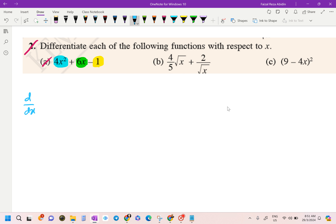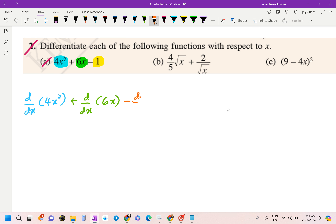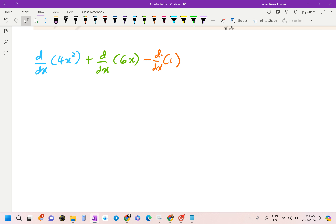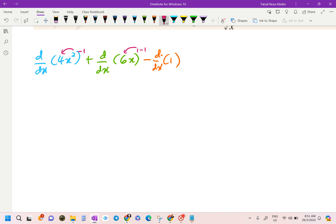We write: d/dx of 4x squared, plus d/dx of 6x, minus d/dx of 1. Differentiating each term: for 4x², bring 2 to the front and subtract 1 from the exponent. For 6x, bring 1 to the front and subtract 1. For the constant 1, the x exponent is 0, so 0 times 1 equals 0.